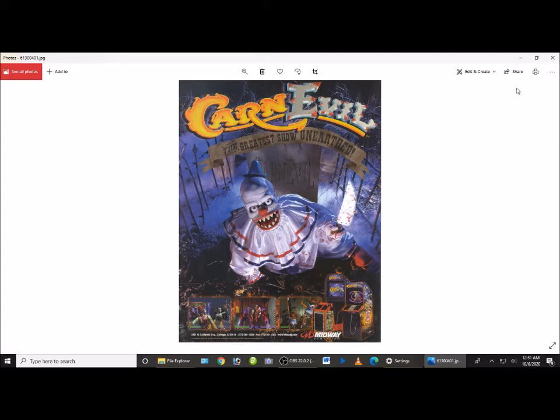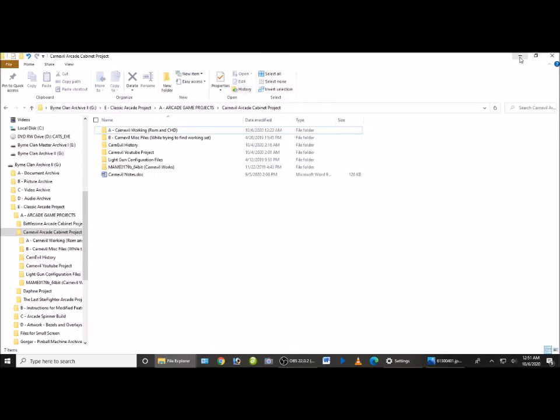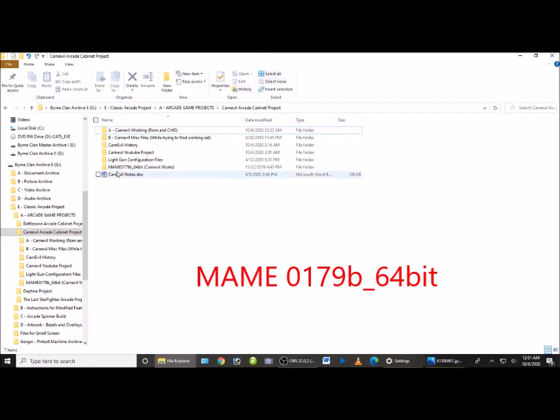So first off, we'll get rid of this picture and we're going to go to my files here. There's three main parts to the puzzle and the first one is starting with downloading a version of MAME. It's MAME 0179b-64 bit.